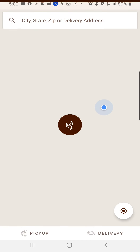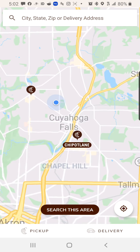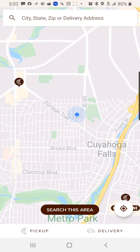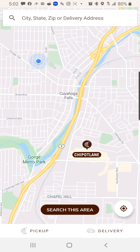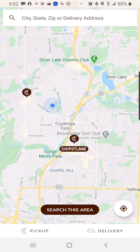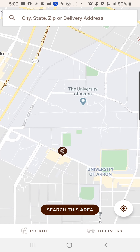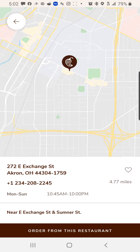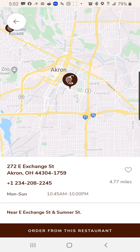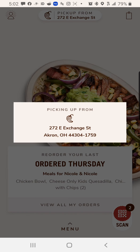You're going to click Pick Up on the top there. You can type in the address or you can just zoom in. The one that's closest to me is going to probably be Chapel Hill — this one here, University of Akron. So I'm going to zoom in on that one, click on it, and then click Order from this restaurant at the bottom.